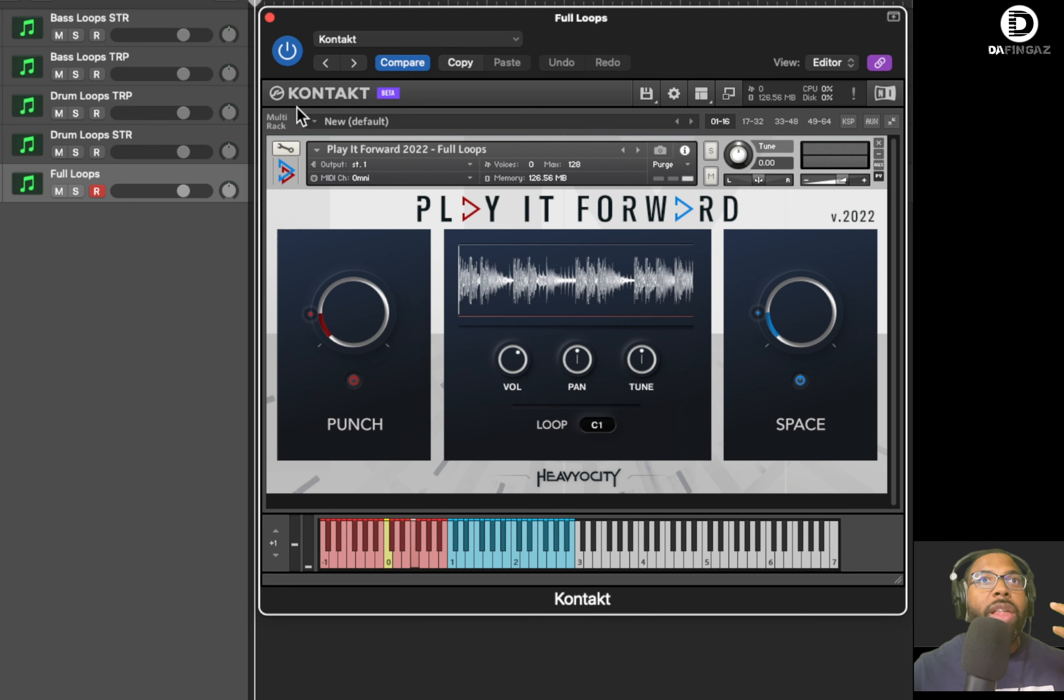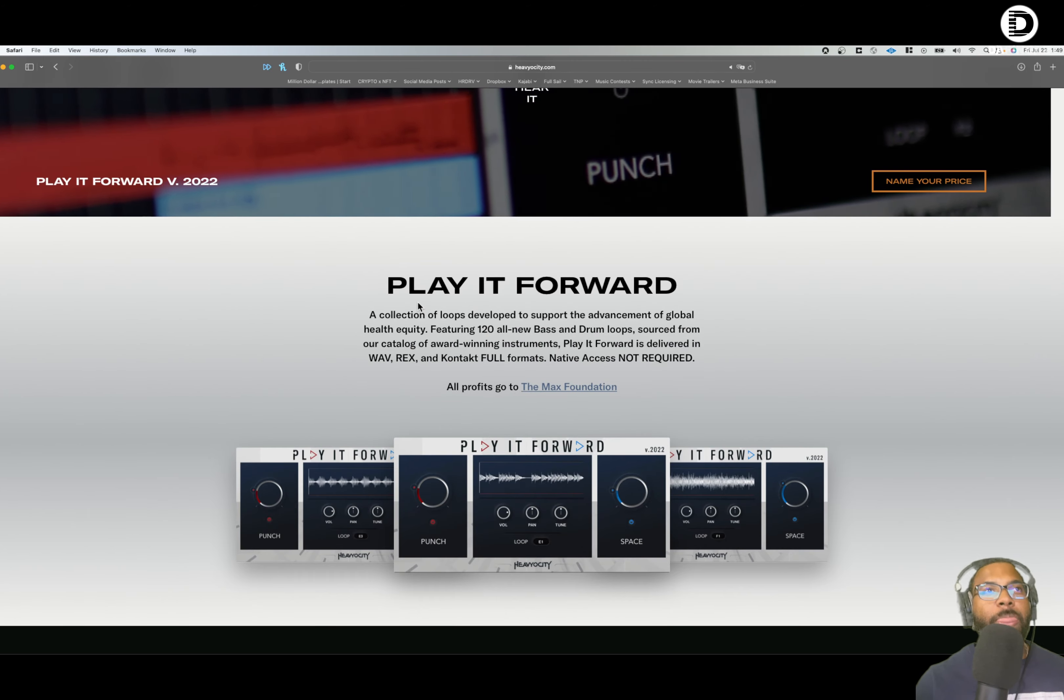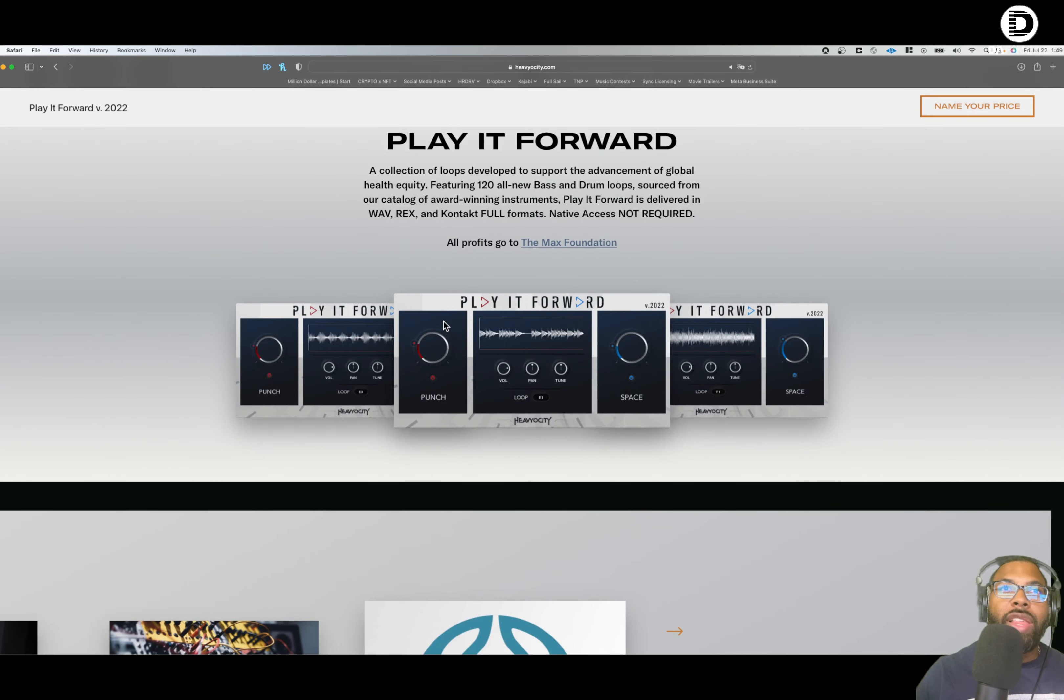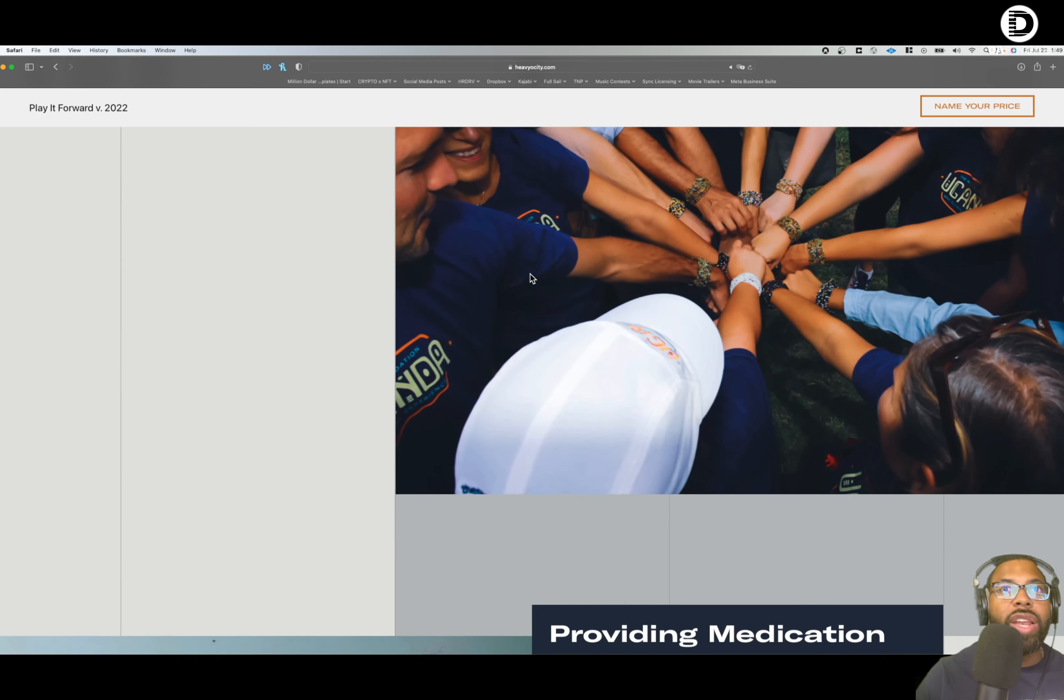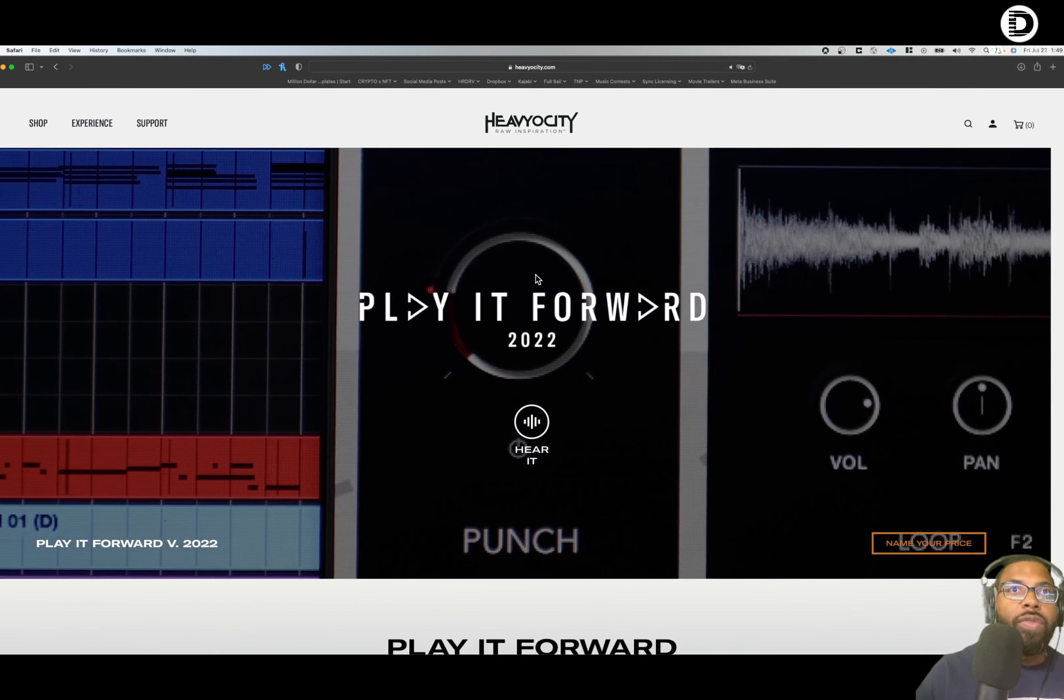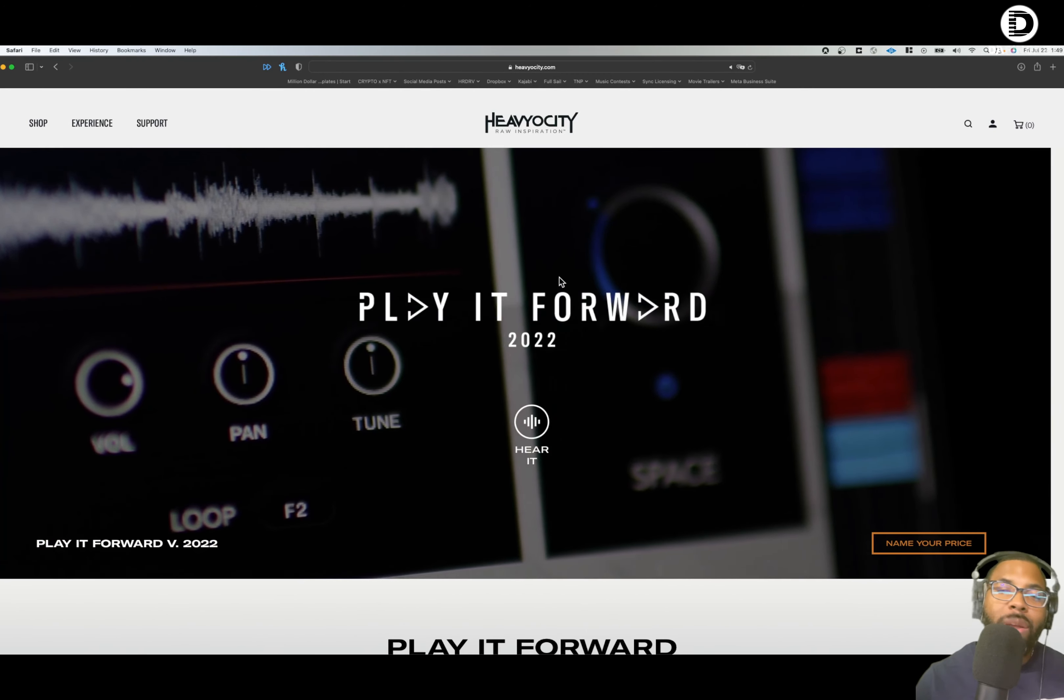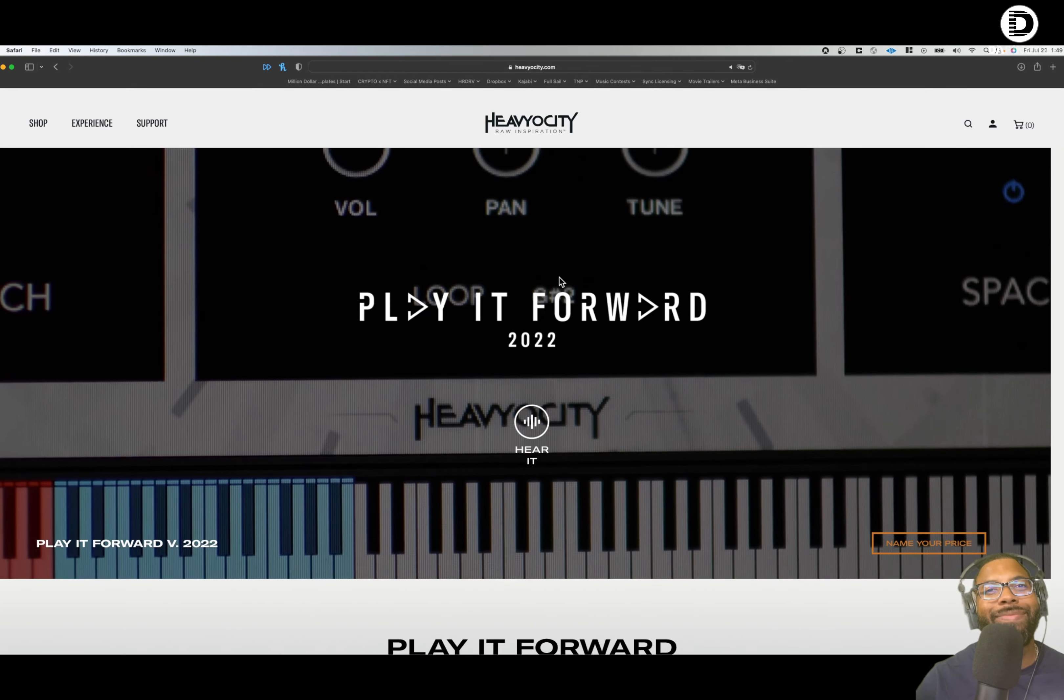But yeah, check out Play It Forward. Be sure to donate. I will include a link in the description. I will also include a link in one of these corners here. Play It Forward, donate to it, spread the word. Let's get some really great donations to the Max Foundation for this incredible cause. Shout out to Heaviosity again for some great sounds, some great loops. You can find out more about it on the website here. Play It Forward 2022. Also be sure to go to thefingers.com slash free plugins. Check out my free plugins gear guide, and I will see you in the next video. Be safe and be well, everyone. Alright. Peace.